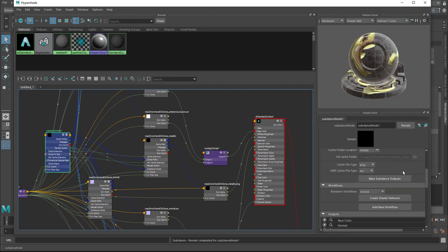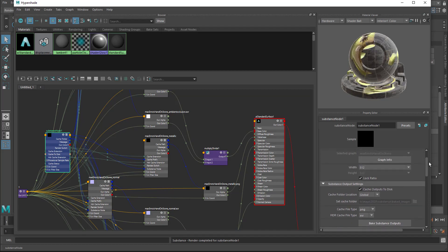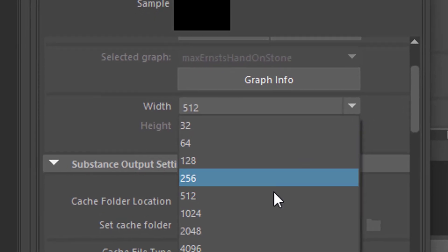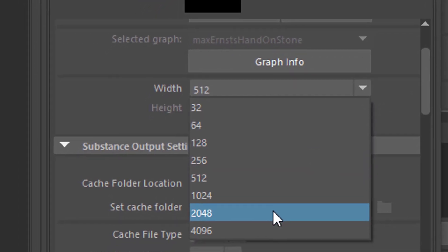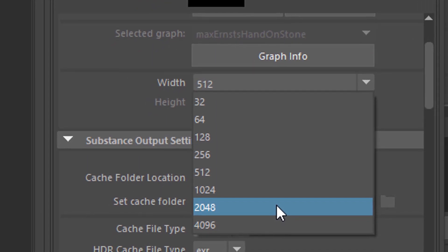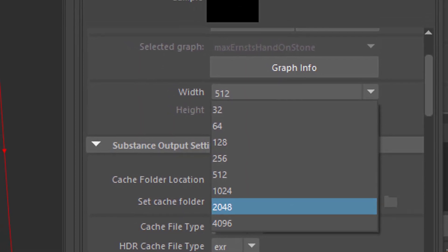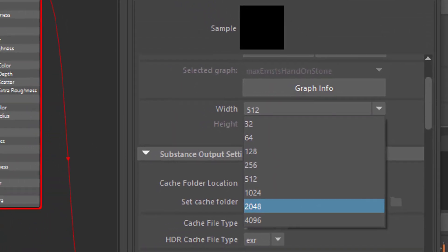So you go up here, and change that resolution to, for example, 2048. And this takes a while, and then the maps are being recalculated for the whole graph system, and you have that higher resolution, which I pointed you to.